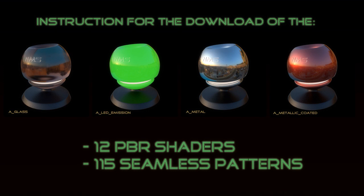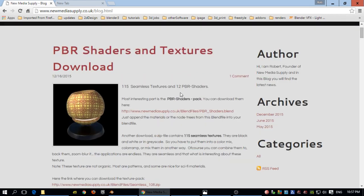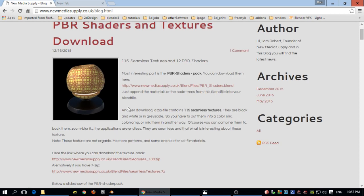Hi, this is Robert and I want to show you a very nice download in case you are using Blender. The download is on www.newmediasupply.co.uk/blog.html — I will put a link under the video. There are two downloads: one for the PBR shaders, which is a blend file, and another which is a zip file containing 115 seamless textures.